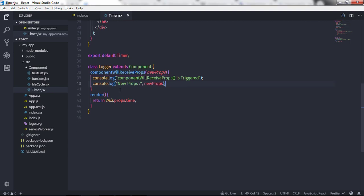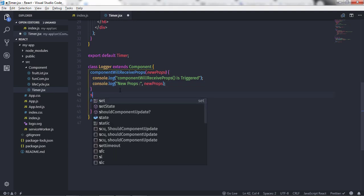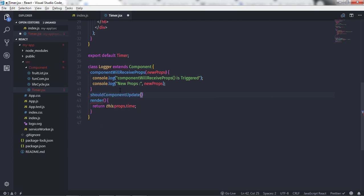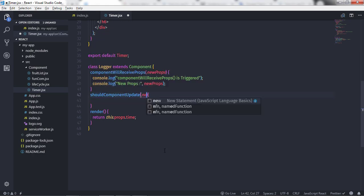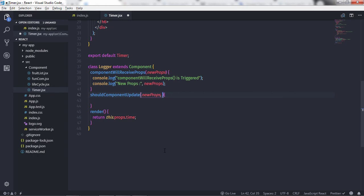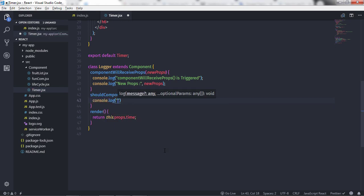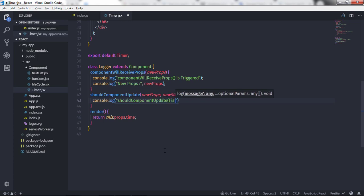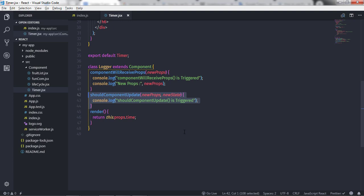So this function is triggered whenever the property of the component is updated. Now let's understand another method, which is shouldComponentUpdate. This method also takes two parameters: the first is newProps and the second is newState. Here I will say console.log and print 'shouldComponentUpdate is triggered'. Save the changes.